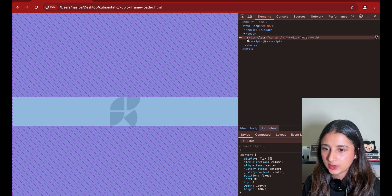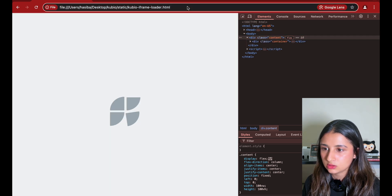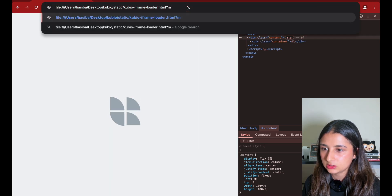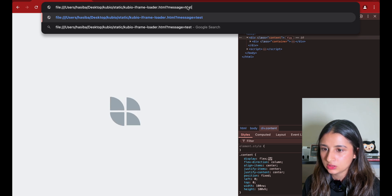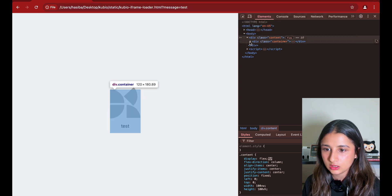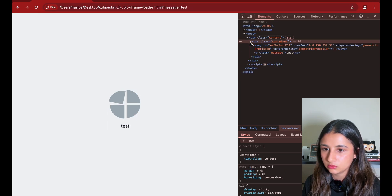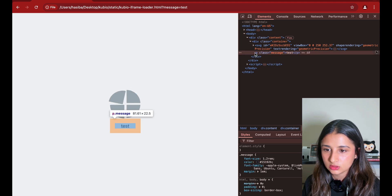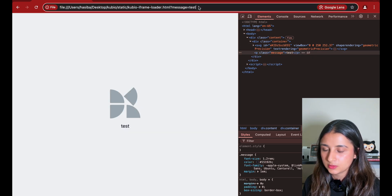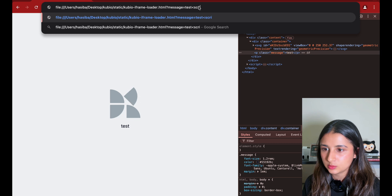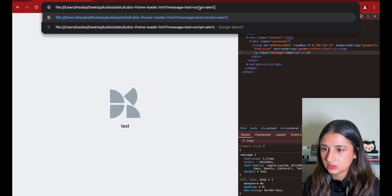I'm going to start by adding the message parameter and just putting basic text for now. You can see the text is showing up on the website, and it's also in the code. Let's try with a script alert tag - just a basic XSS payload. Script alert one.